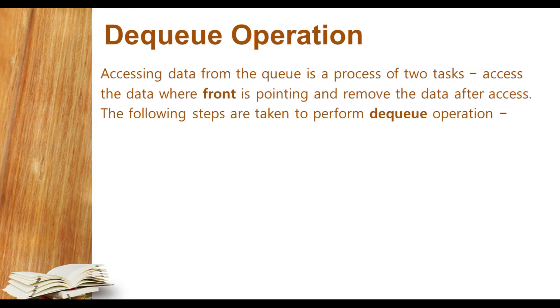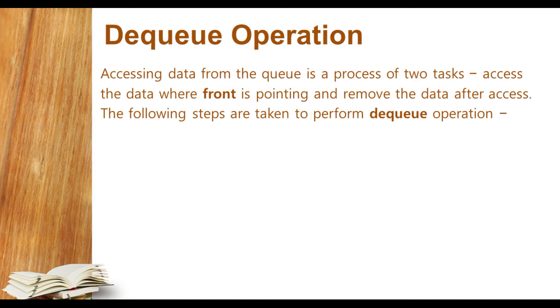And now dequeue operation. In dequeue operation, the deletion of element from the front end is known as dequeue. So let's see its steps.